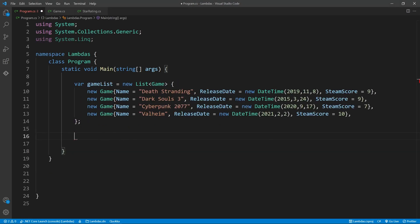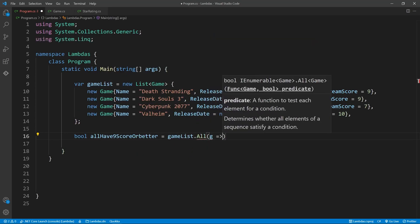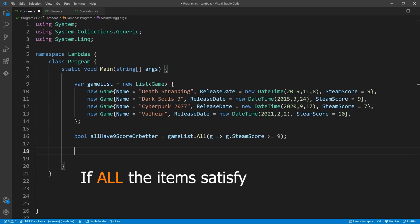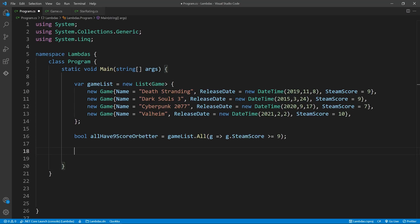Let's explore some additional lambda methods. Here, we have a list of Steam games. Let's say we'd like to know if all the games have a rating of at least 9 and above. For this, we can use the ALL function. As you can see, it follows the same syntactical conventions the WHERE function does. Here, we're asking if ALL the items satisfy our condition, to which the answer is no. Cyberpunk destroyed our condition, just like it destroyed our hopes and dreams.